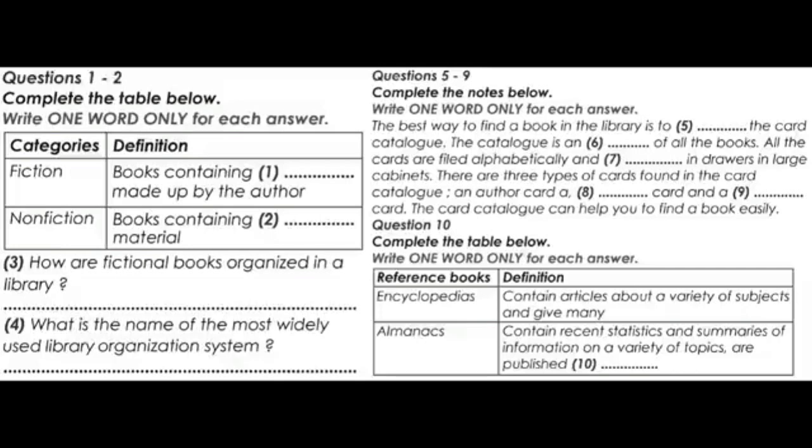In many university libraries, they use their own Bibletus cataloguing system or the microfiche system. Both of them list publications under author and title and both are very easy to use. Now, let us see the reference books. We all know that reference books make up an important part of a library's non-fiction books collection.